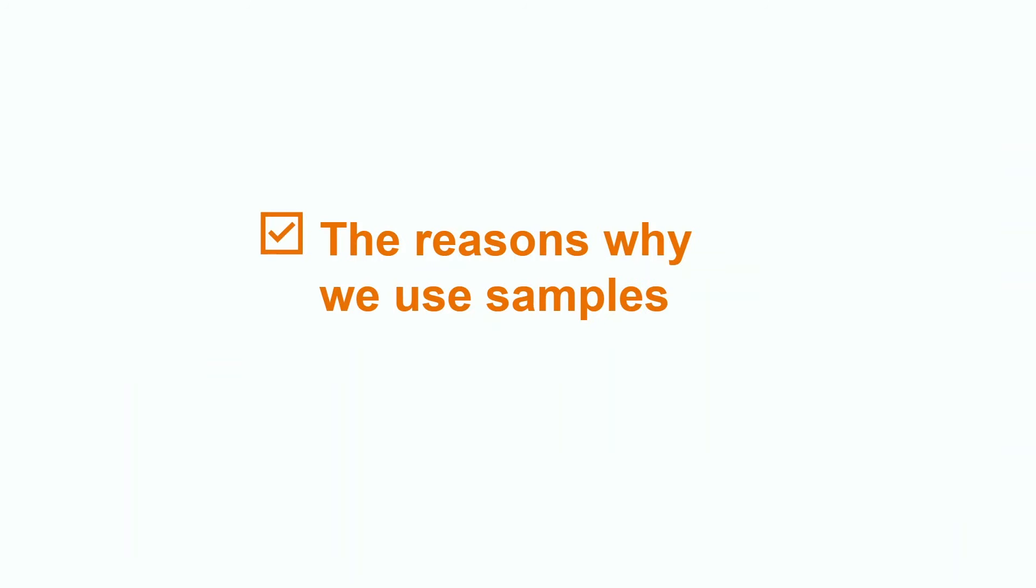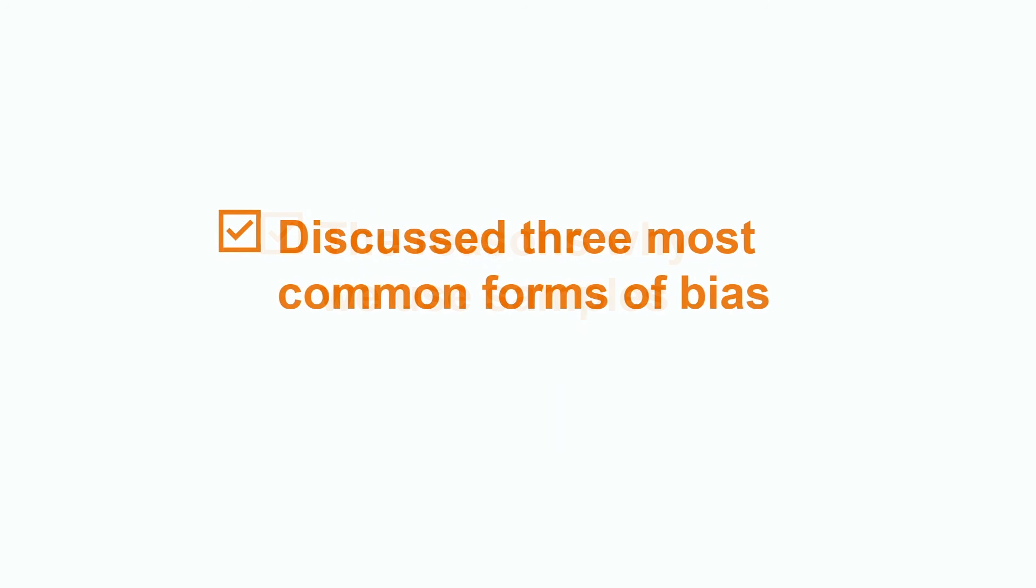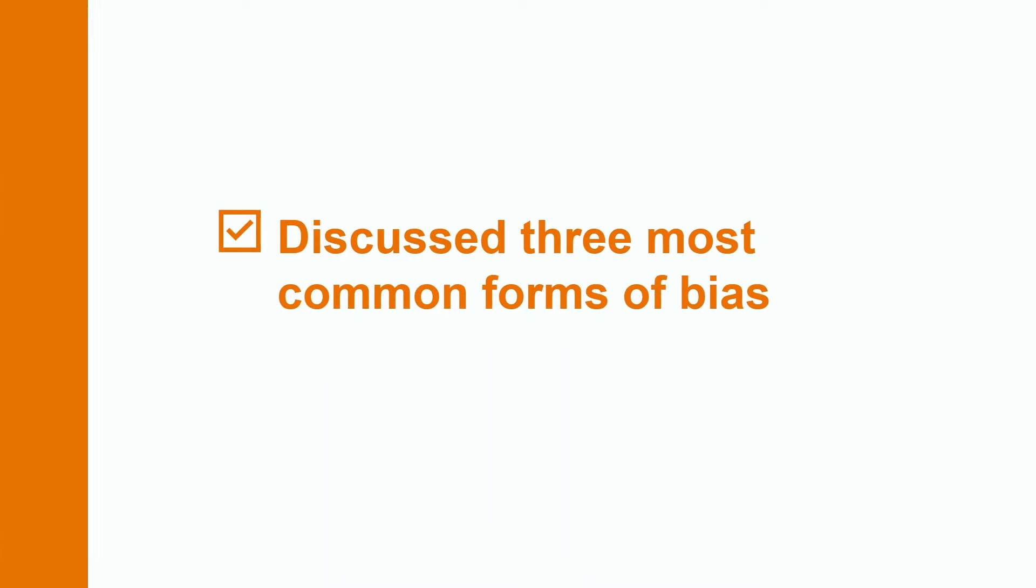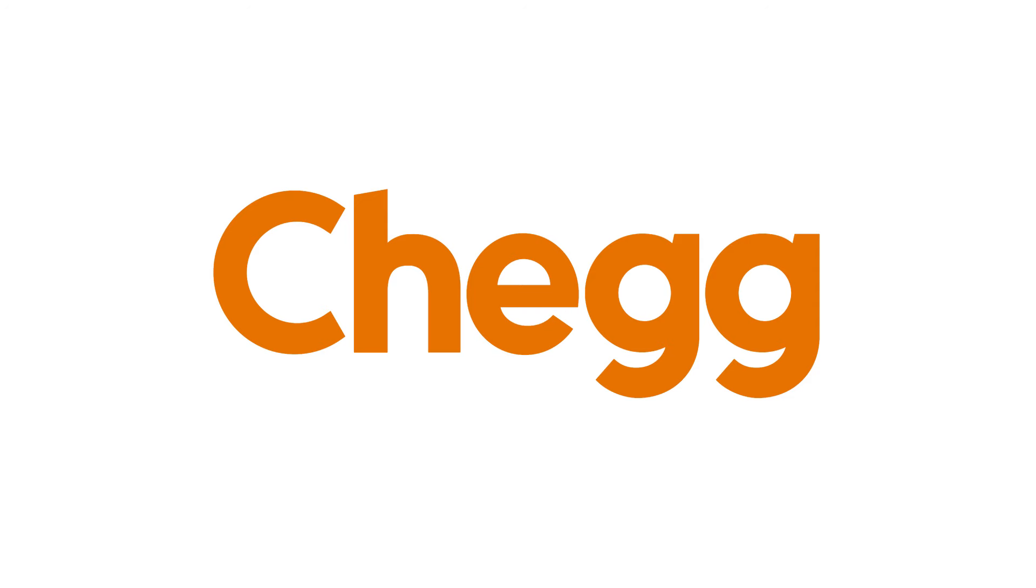Great job everyone! Today we learned about why sampling is necessary as well as the three most common forms of bias. Thanks for watching and be sure to check out other videos about statistics applications and lessons here on Chegg. Have a fantastic day everyone, and I'll see you next time!